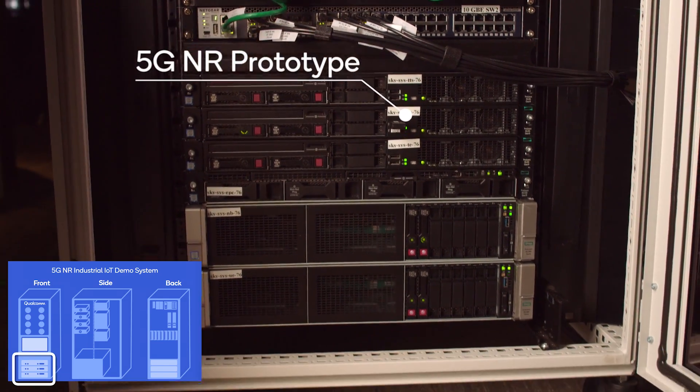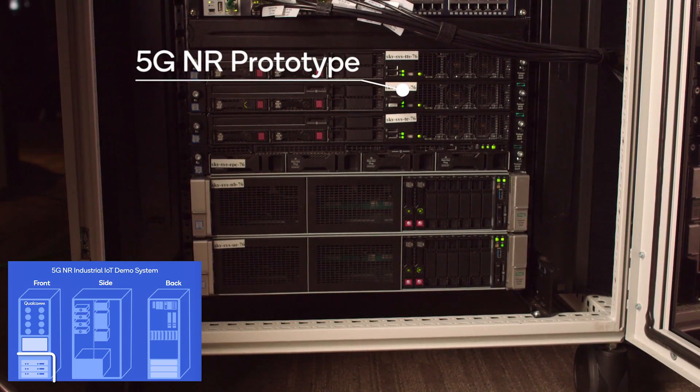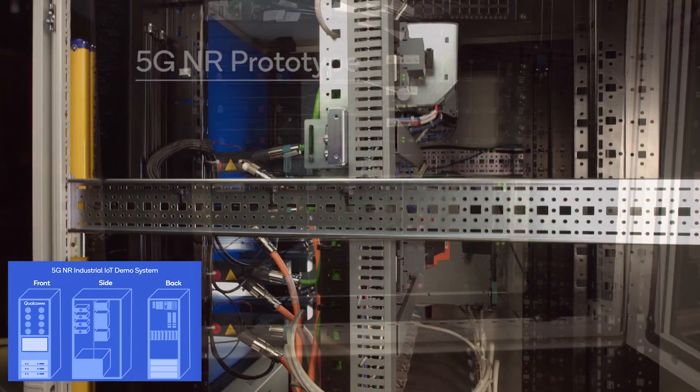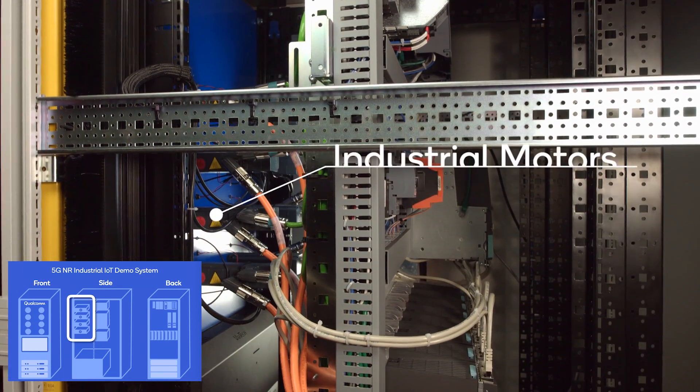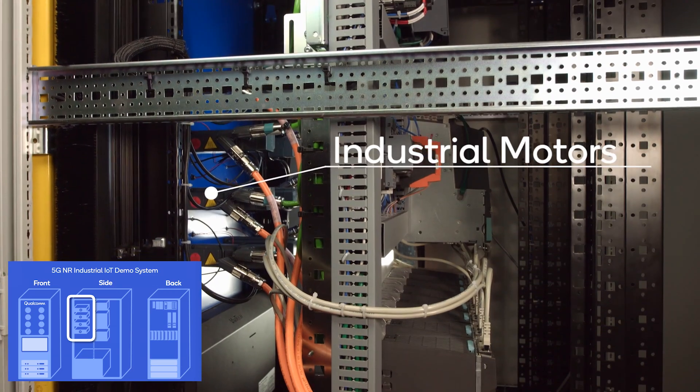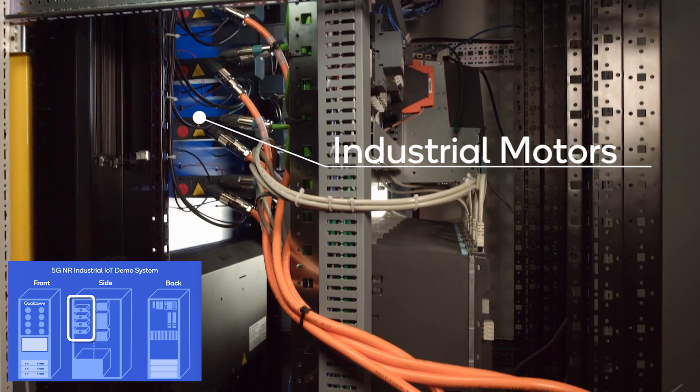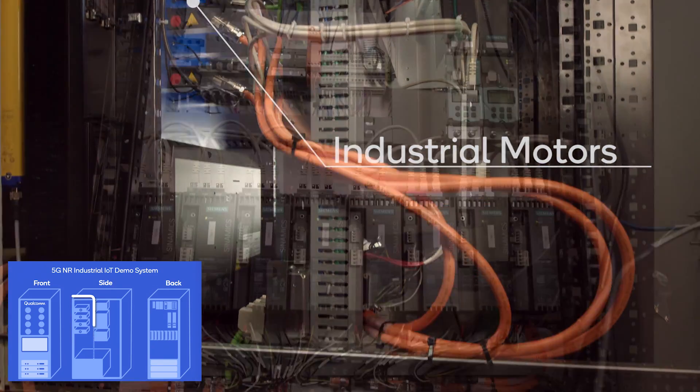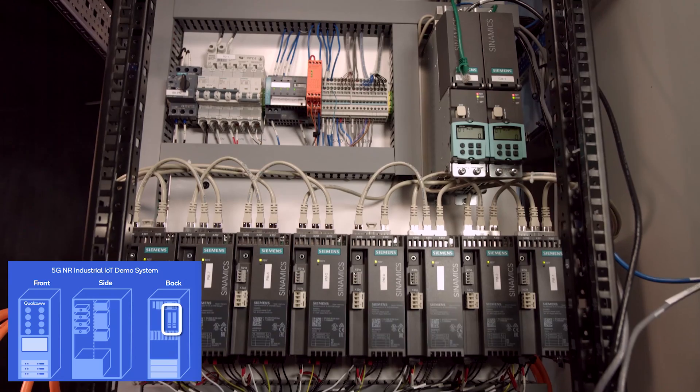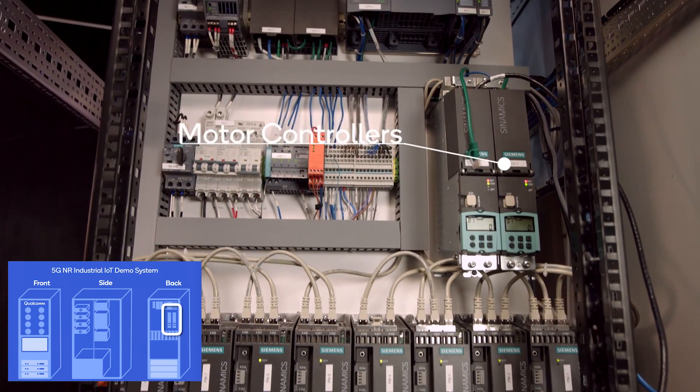When we go to the side view of the proto setup, you see the motor drives controlling the rotating disks on the front, and these are all connected and controlled to the industrial motor controllers.